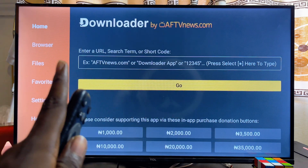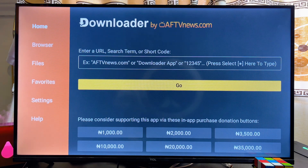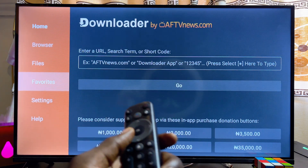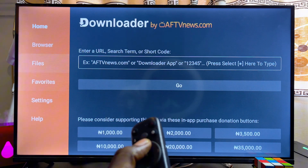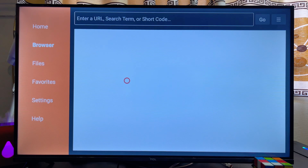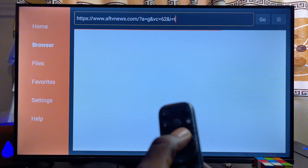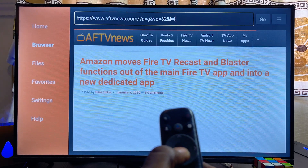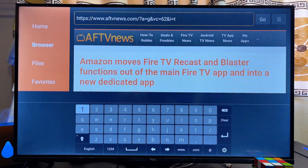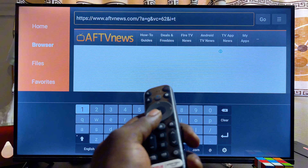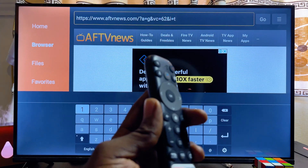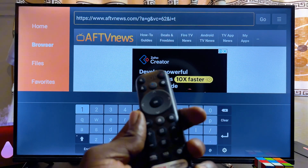From the Downloader app, come over to the browser tab at the top left corner. Scroll over to the left-hand side and select Browser, then scroll to the top search bar.